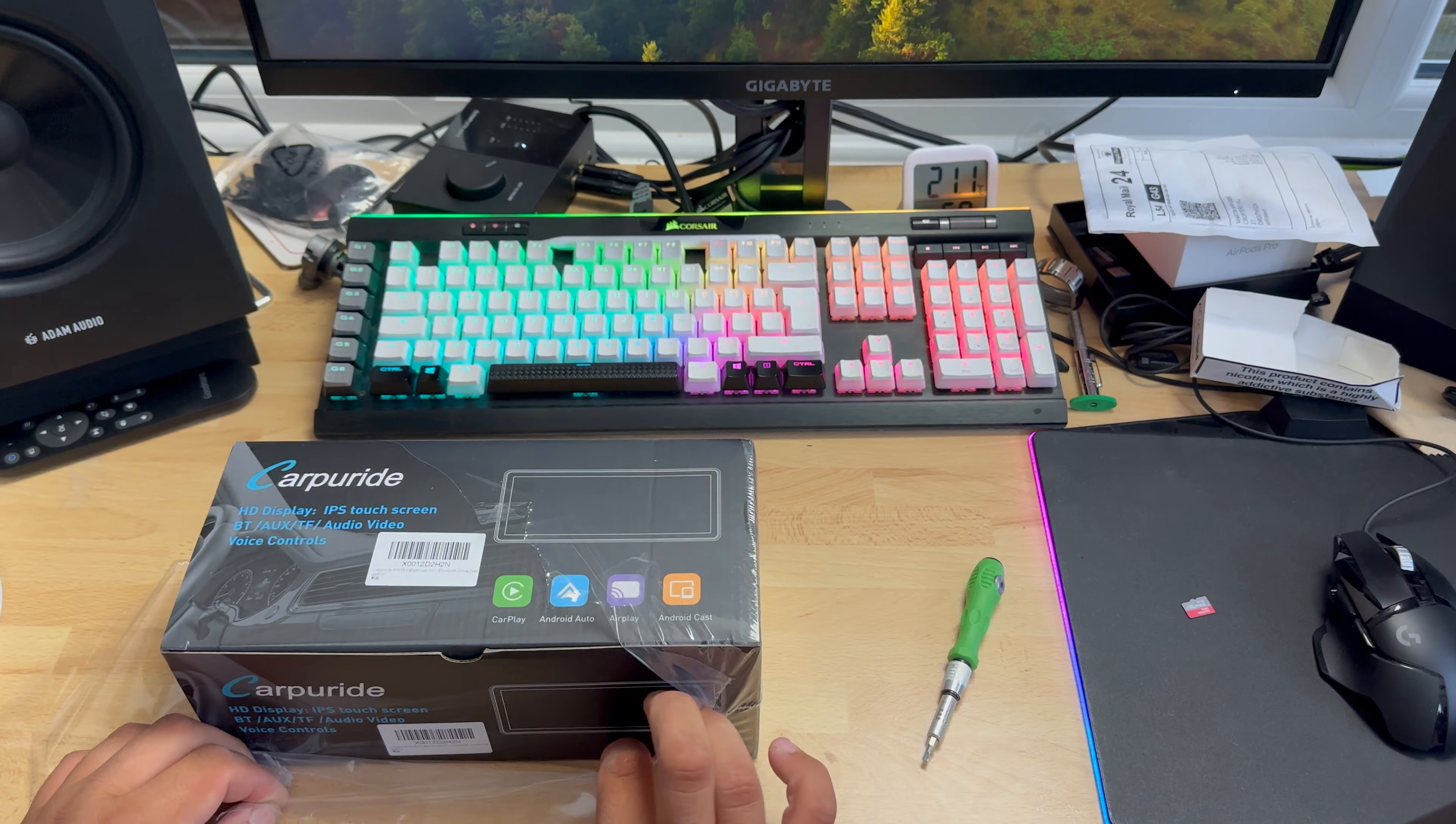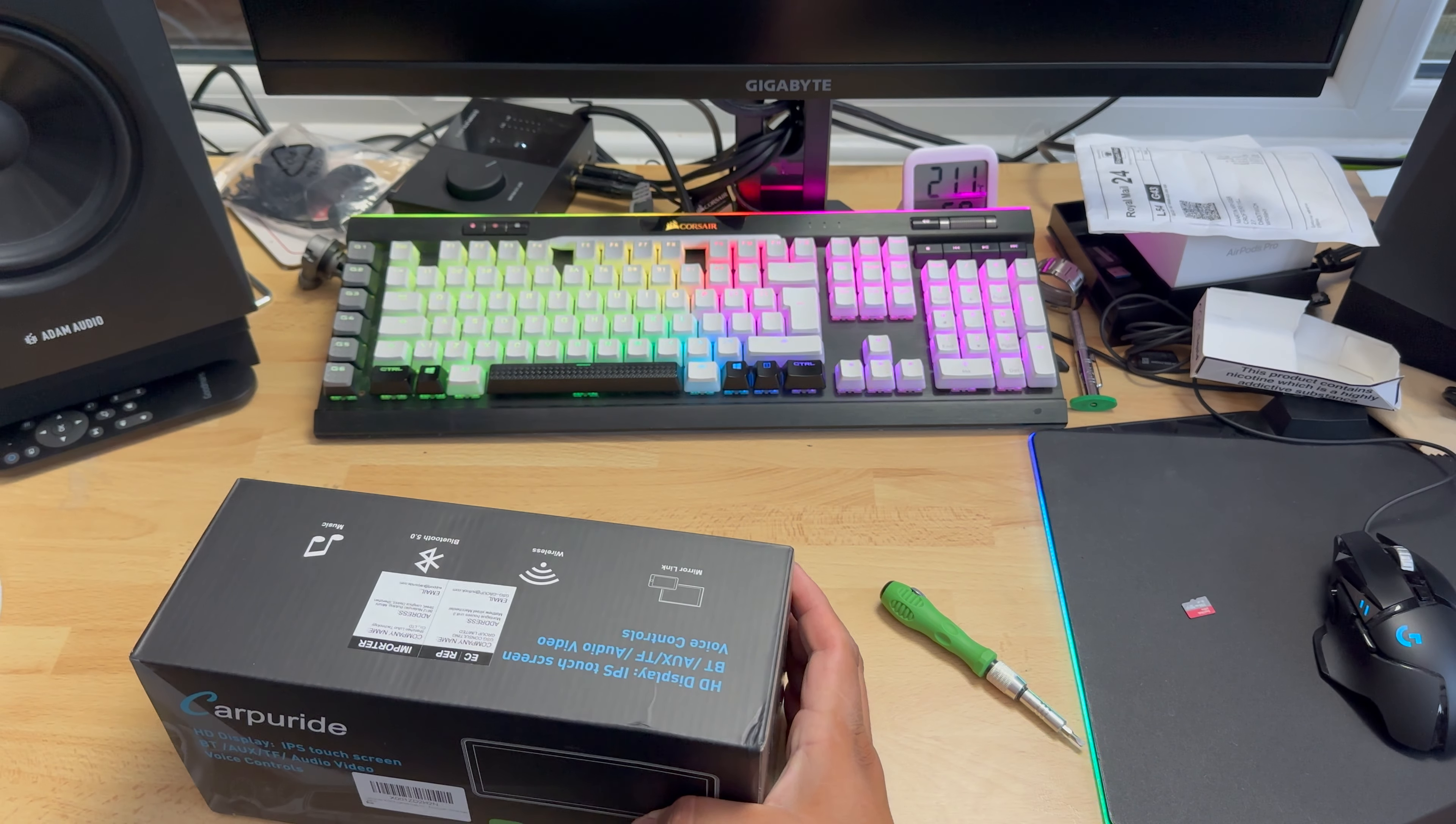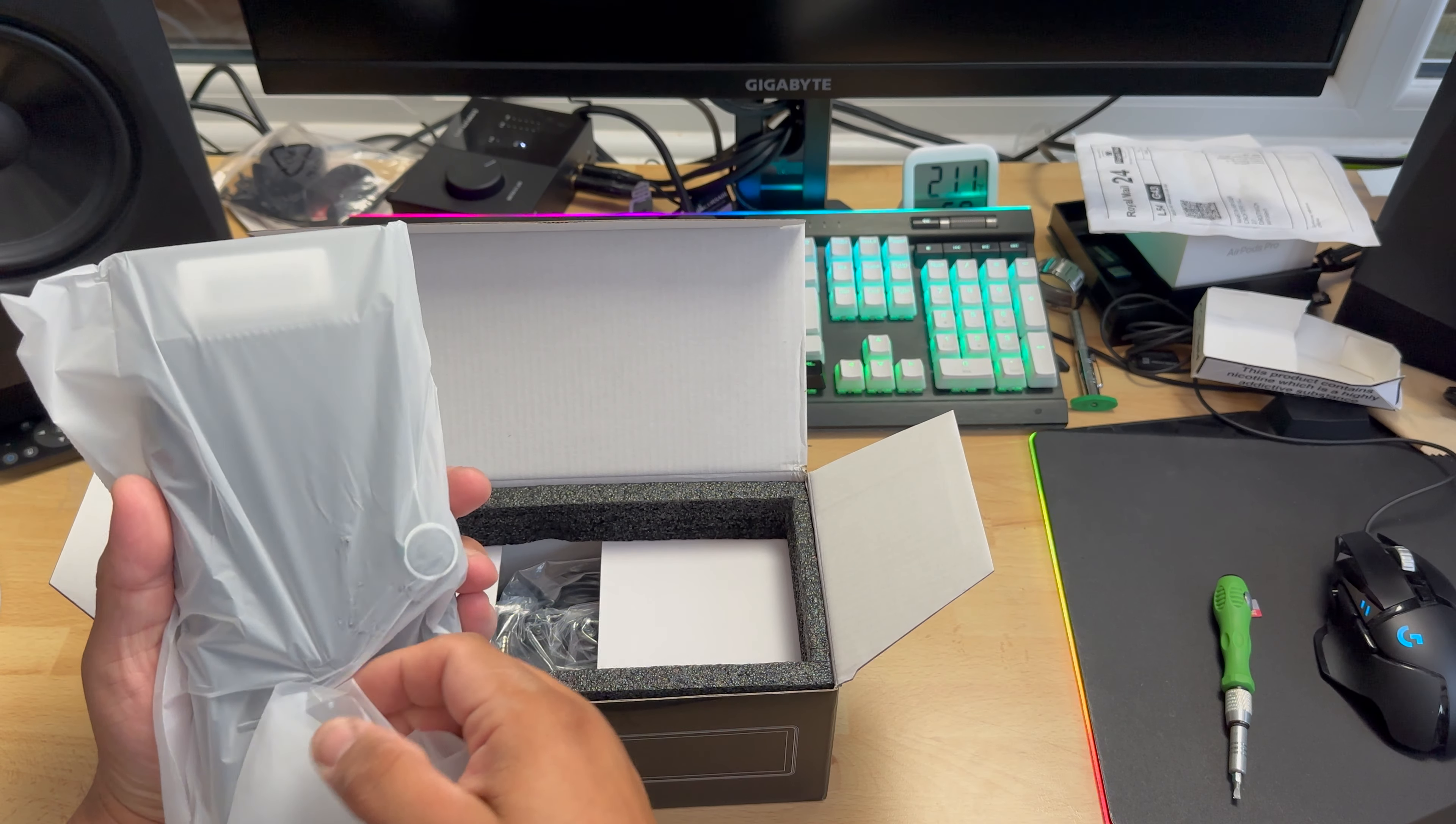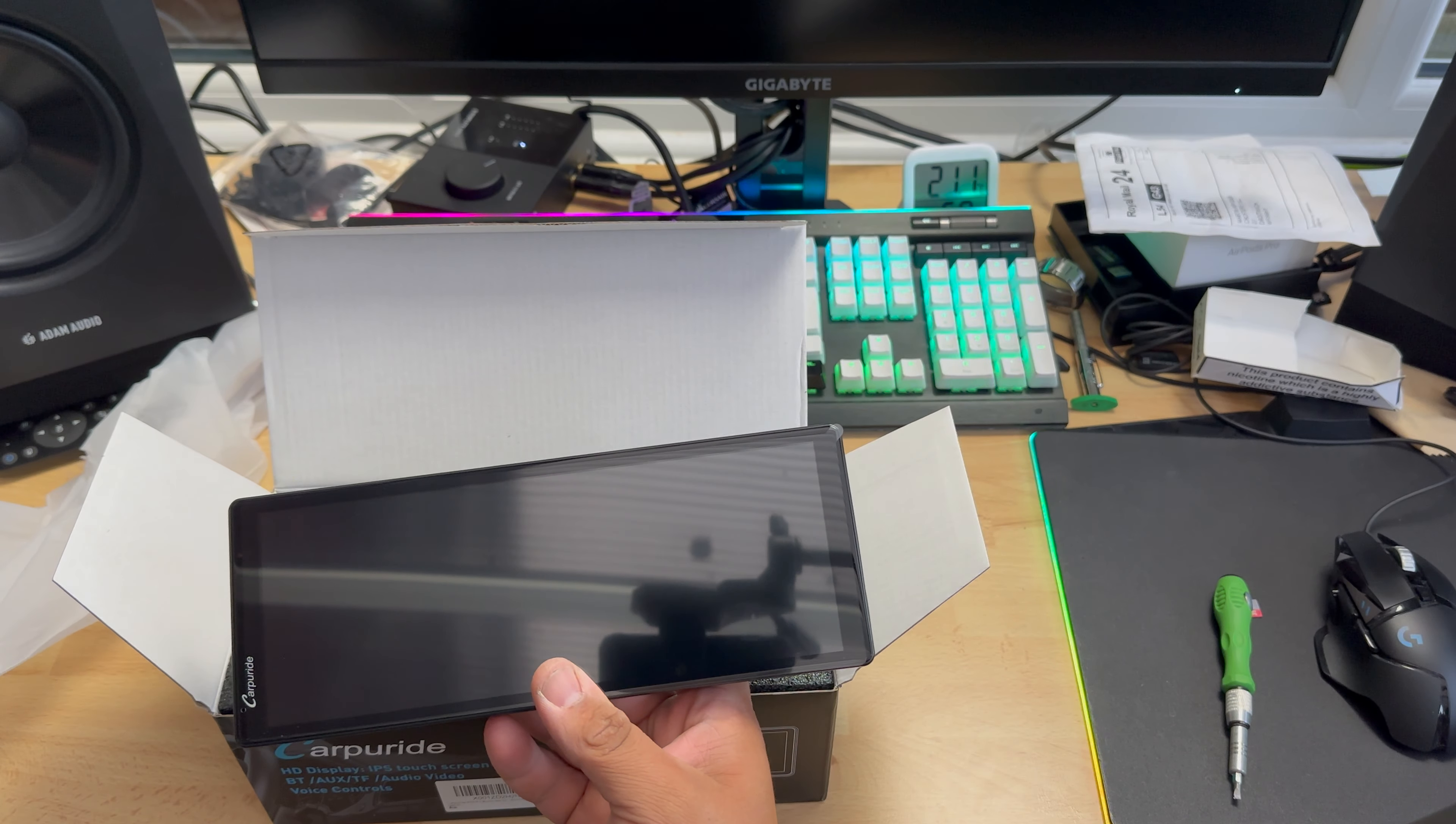Let's open this one. As I'm opening that, I'll tell you they claim to have an IPS touchscreen with Bluetooth, AUX, TF card audio video, voice control, Android Auto, AirPlay, CarPlay, and mirror link, wireless Bluetooth 5.0 and a music player. Let's open this.